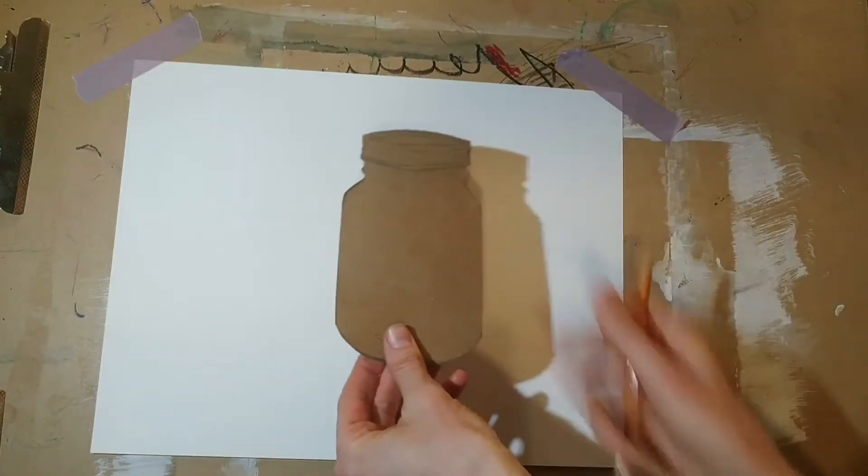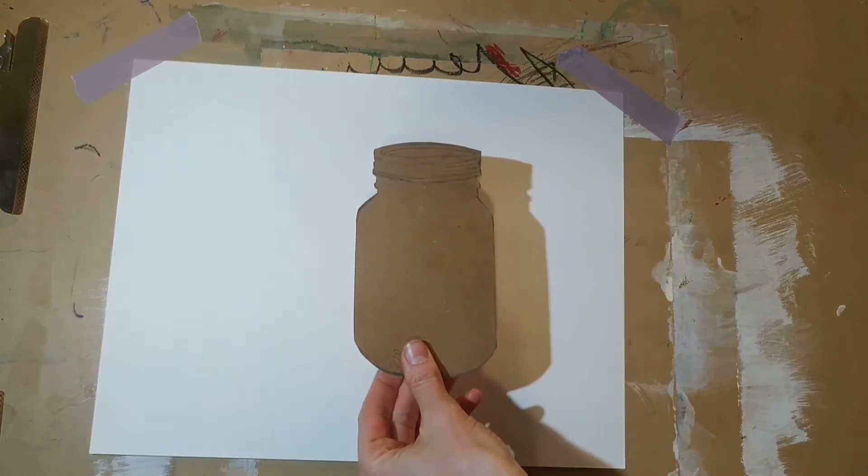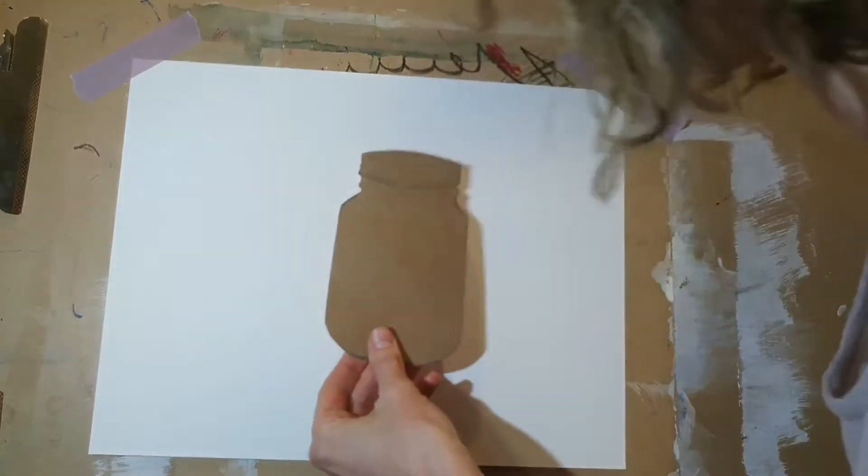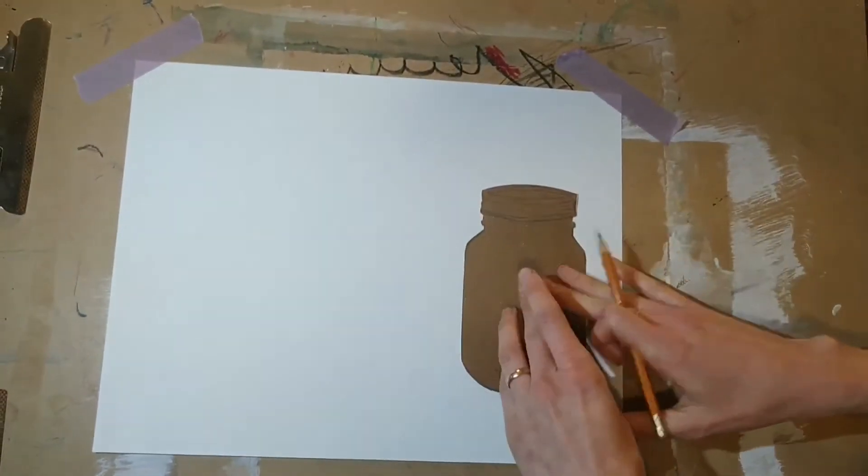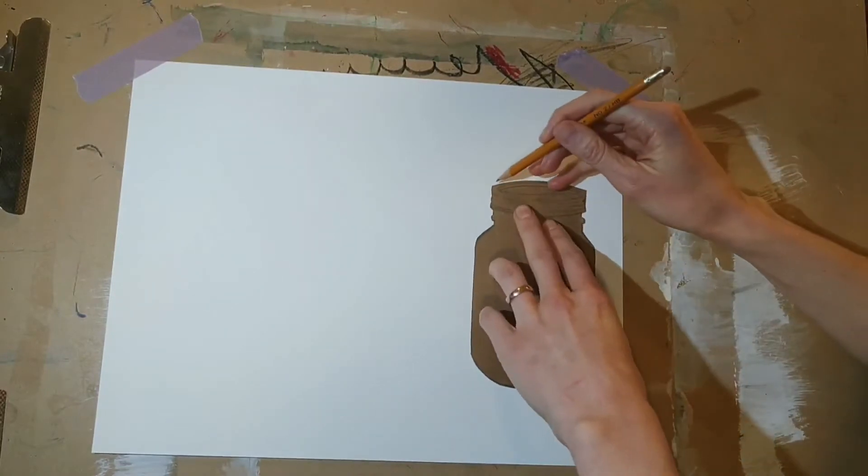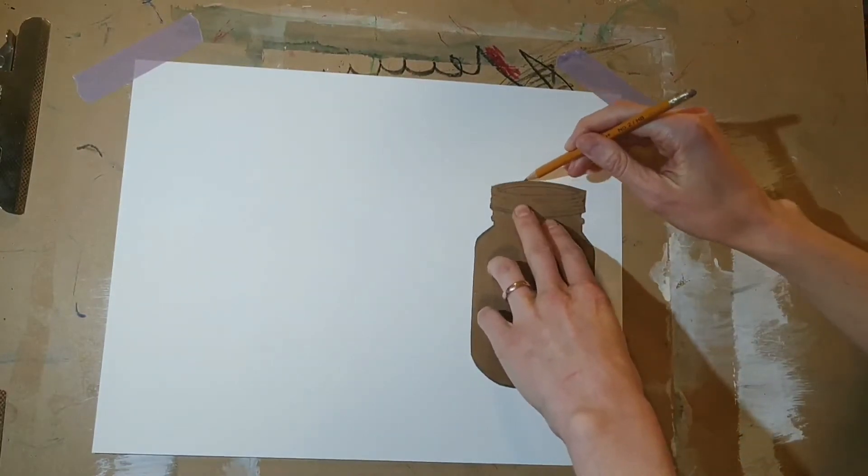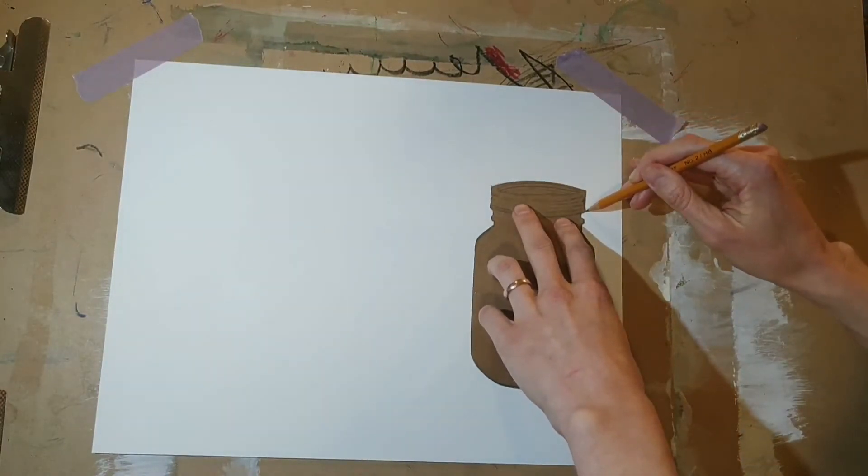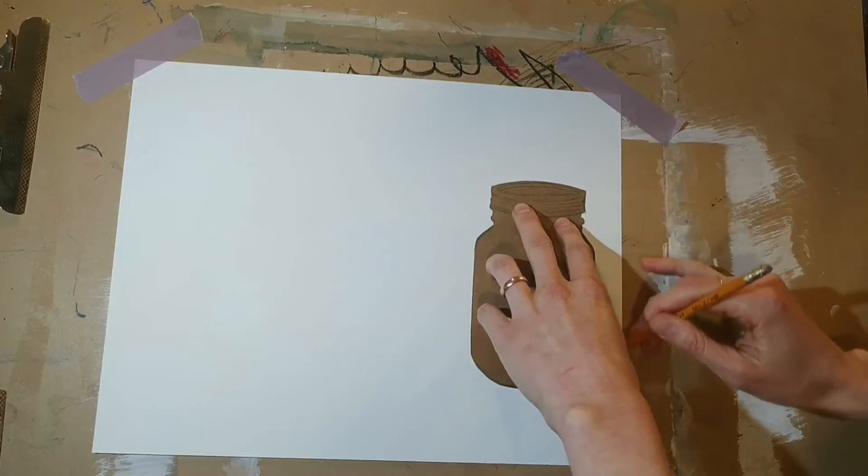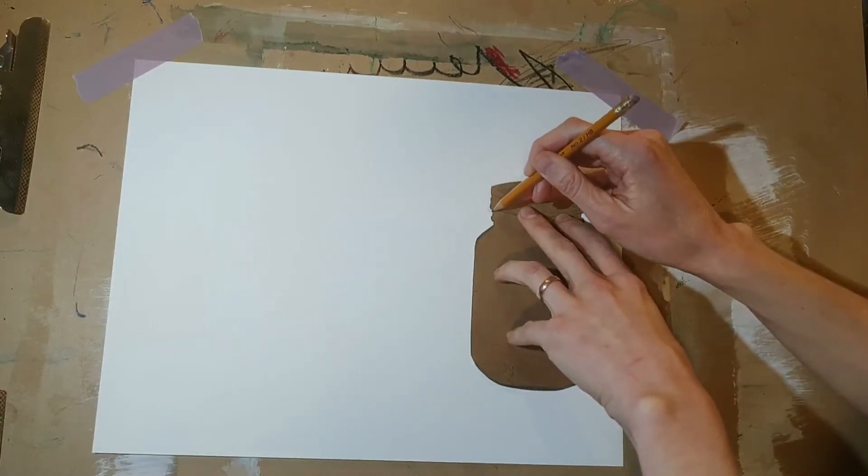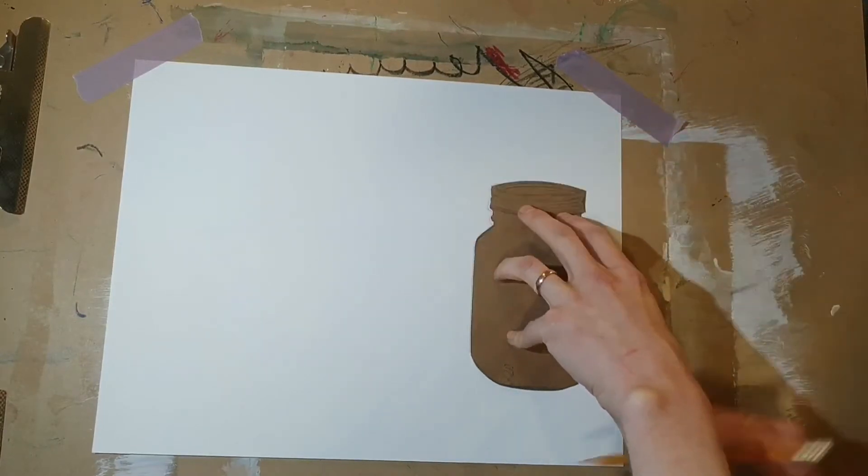Now I'm going to take the mason jar stencil that I drew and cut out, and I'm going to trace it three times across my white piece of paper. I'm going to do my best to space these jars out evenly.